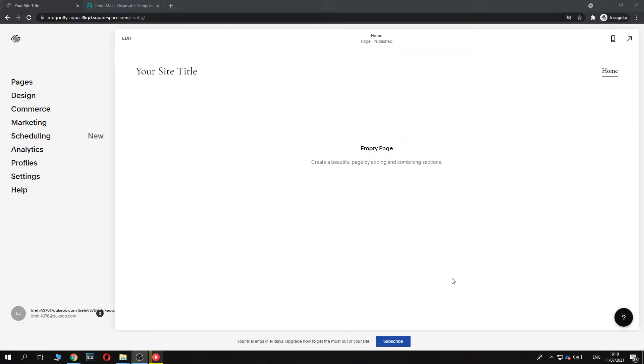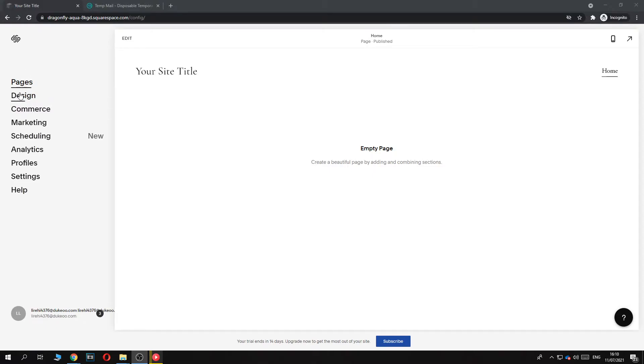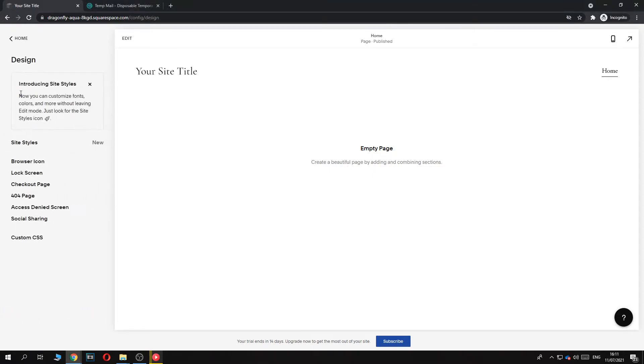All you have to do is go to Squarespace, then log into your account and go to the website that you want to edit the checkout page design from. Once you're here, go to Design on the panel on the left, and then you can see all the different pages that you have.